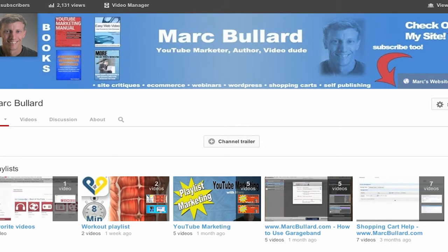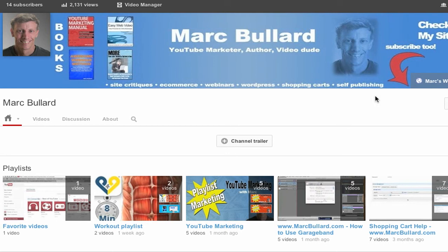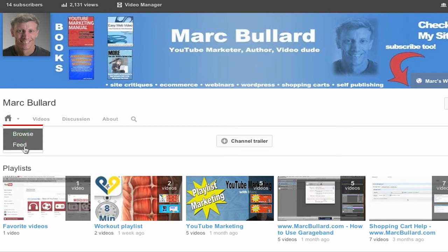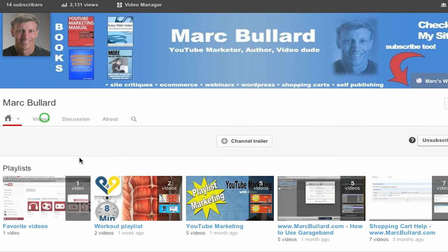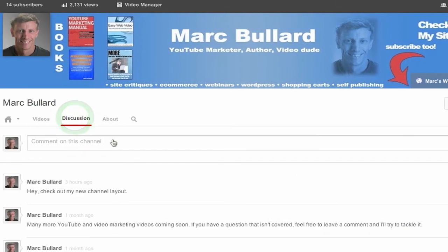It's now called About, and you will see when you are looking at your channel, you will see your Home with the choice to look at the browser feed, all of your uploaded videos, a little discussion area where you can add comments or basically posts, and the About section.